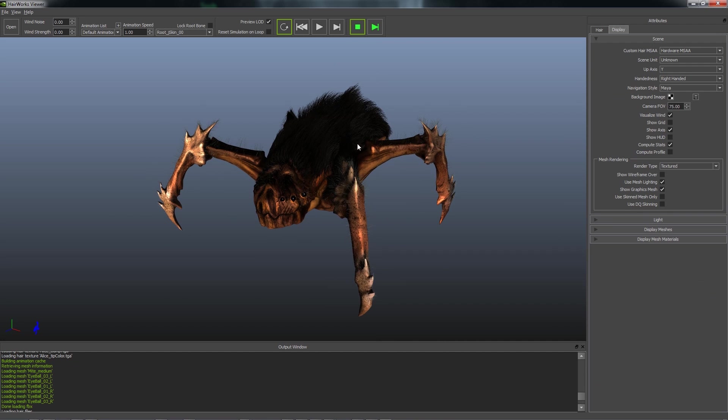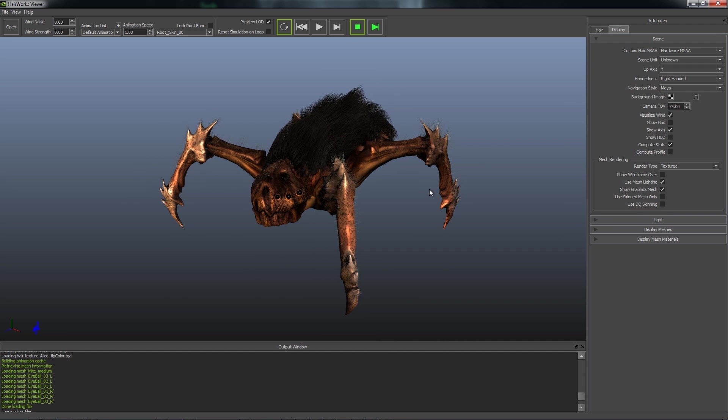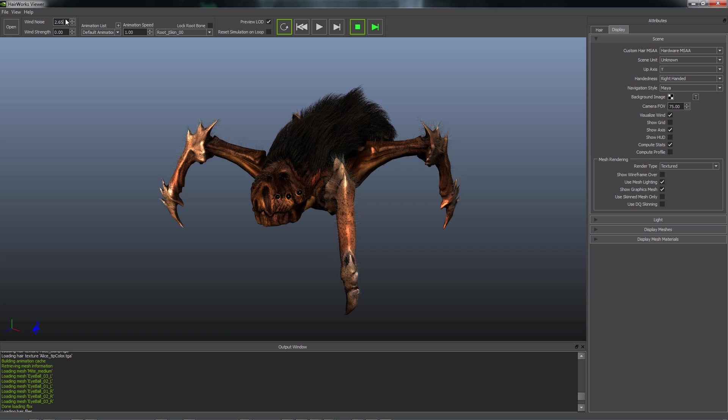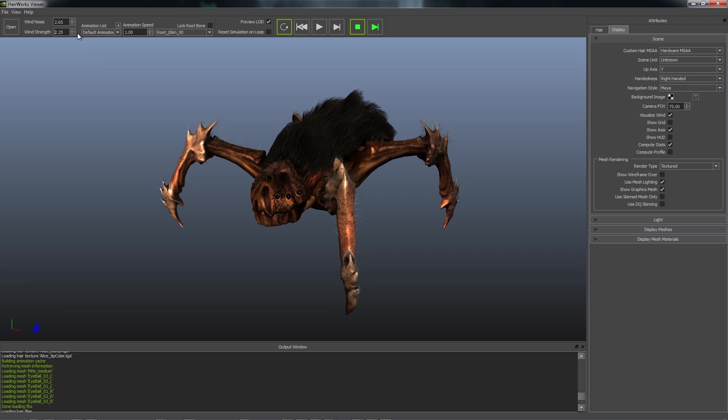If we wanted to see wind on this character, let's move our light just a little bit. We'll turn on wind noise, and then wind strength.